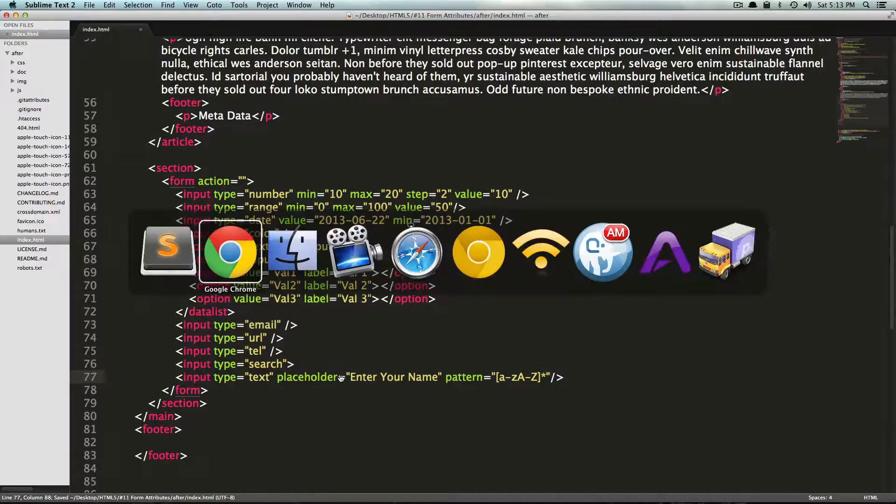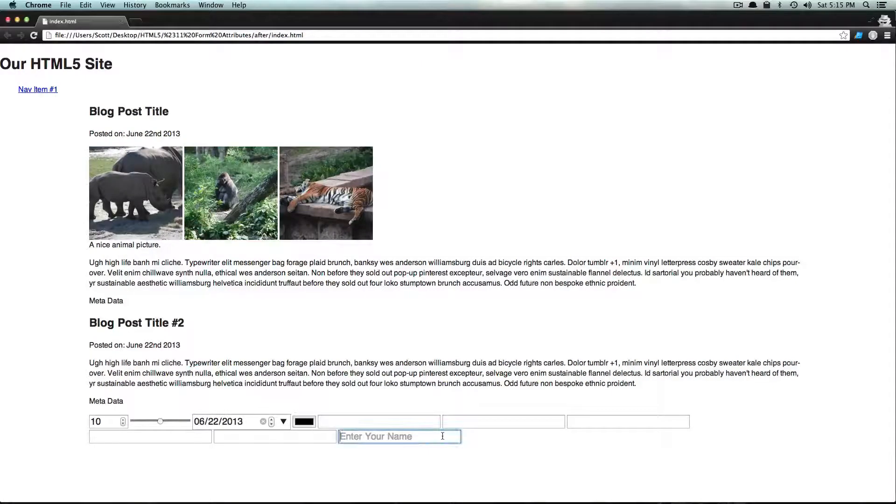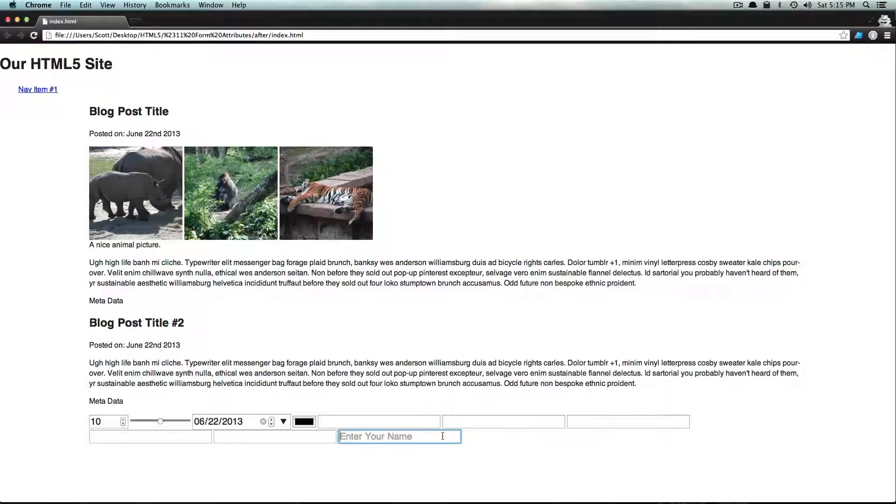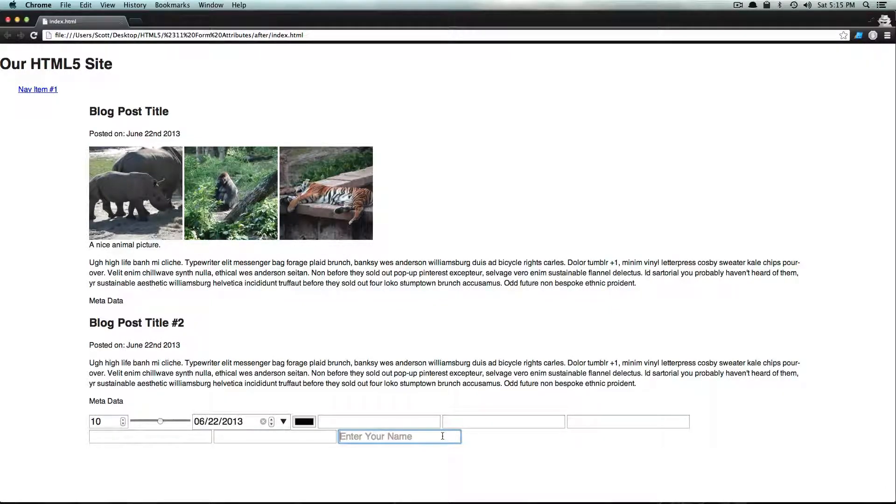So let's come back here, refresh. So it looks normal. Nothing looks like it's changed. However, if you try to submit your form, it's going to tell you that the requested format wasn't matched.